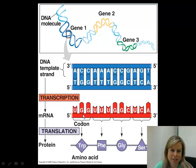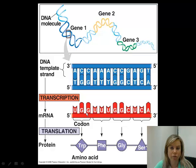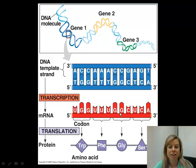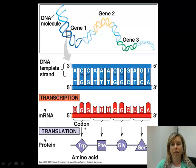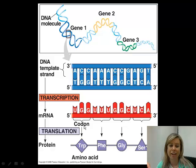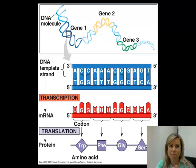Another thing to notice is that we can divide this RNA into little groups of three. UGG is one group of three, UUU is another, GGC is another, and so on. Those groups of three are what are called codons. That's going to be important in translation because there are going to be tRNAs that have the complement to that, called the anticodon. That's really important to understand as far as the whole process goes.